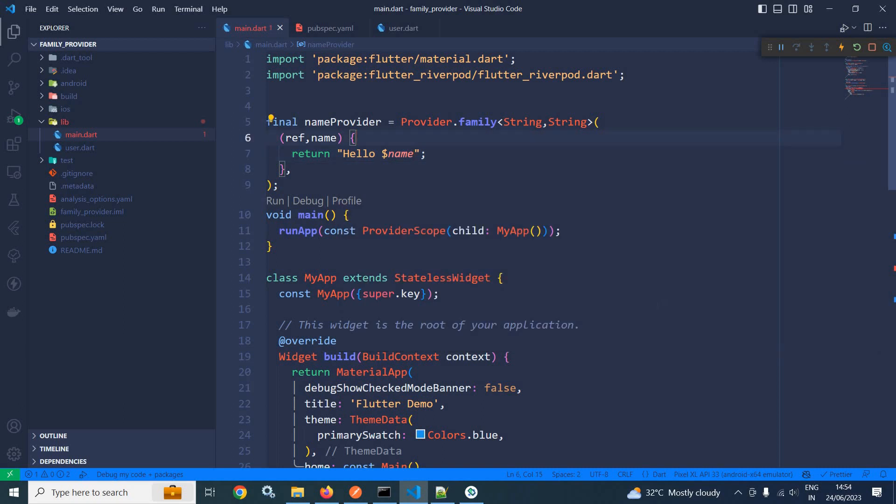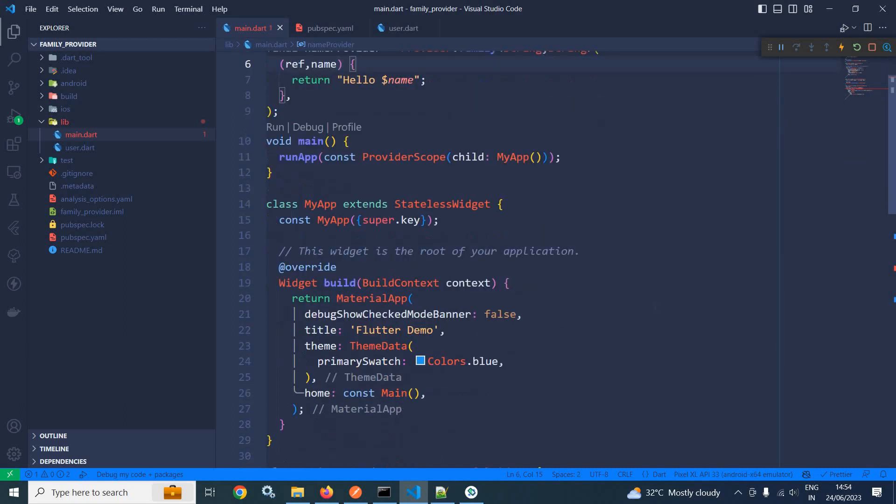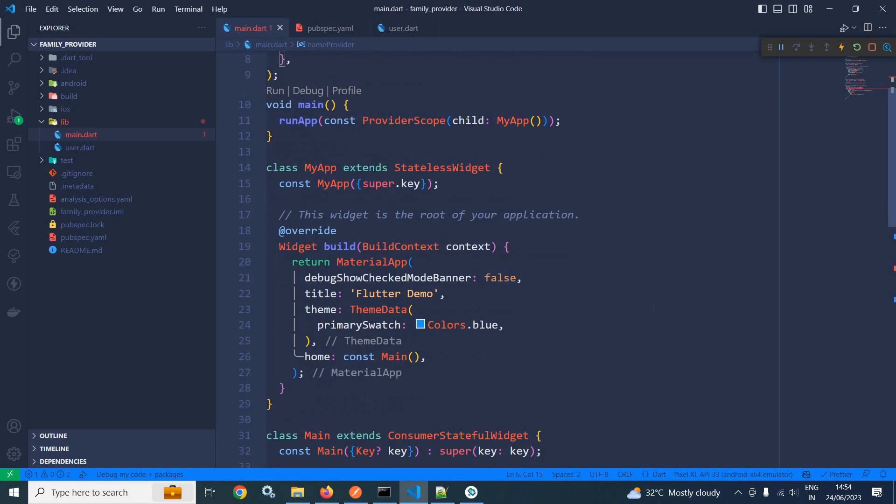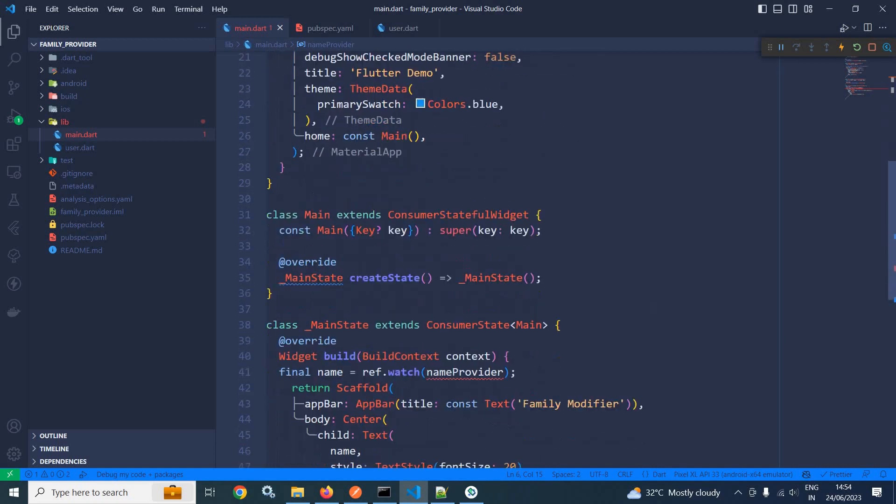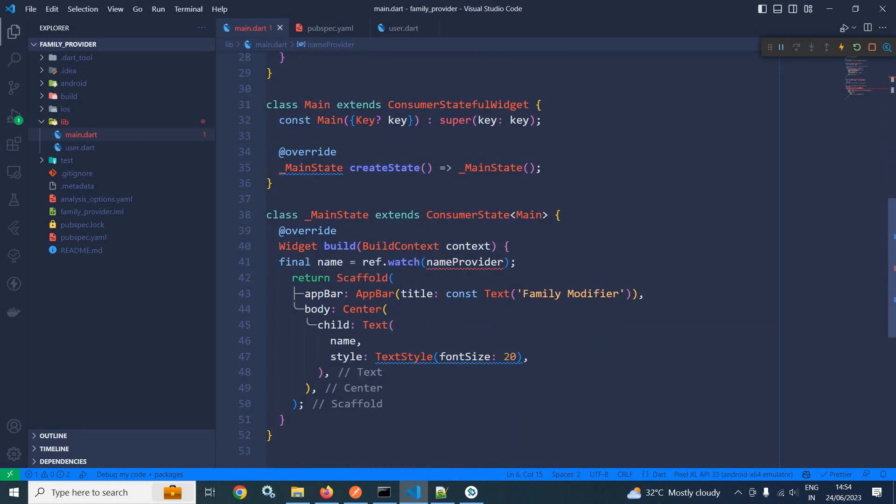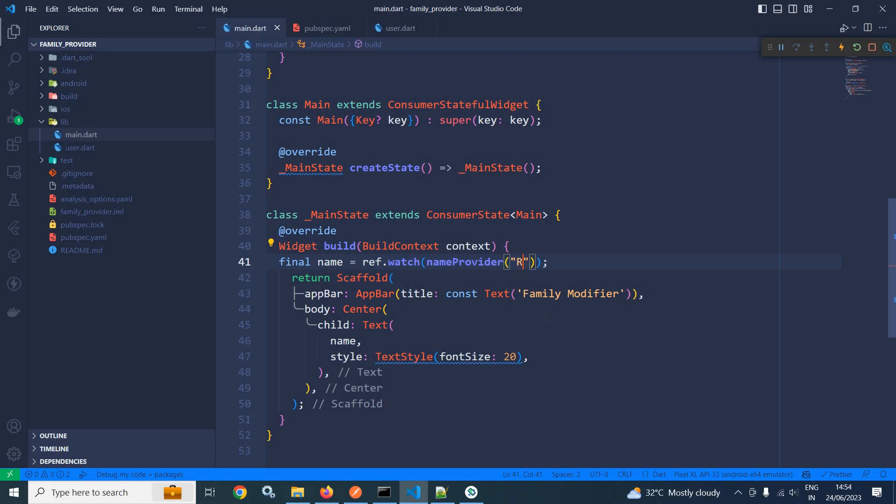Now inside the build method, in this name provider now, I need to pass a value of string type. So here I am passing the value. Let me pass the value as RipplesCode. And after that, let me hot restart this application.